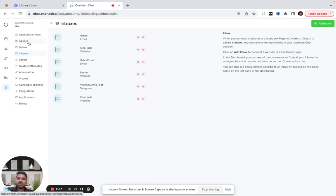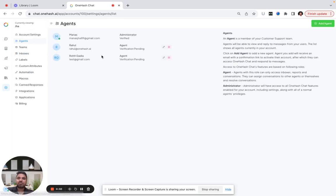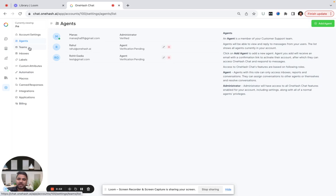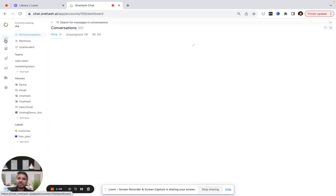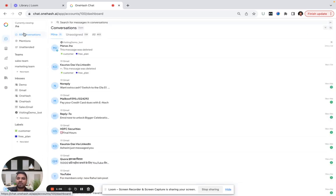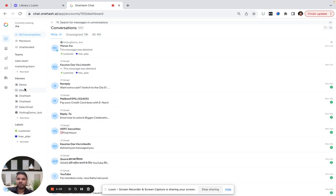If I'll be assigning these channels to particular agents, these agents will have access to that particular channel. I can create teams. Let's say I have a sales team and their email ID is sales@onehas.ai. Whenever I assign this email ID to a list of agents, that agent will have access to these inboxes. It's a shared inbox which supports omnichannel support.